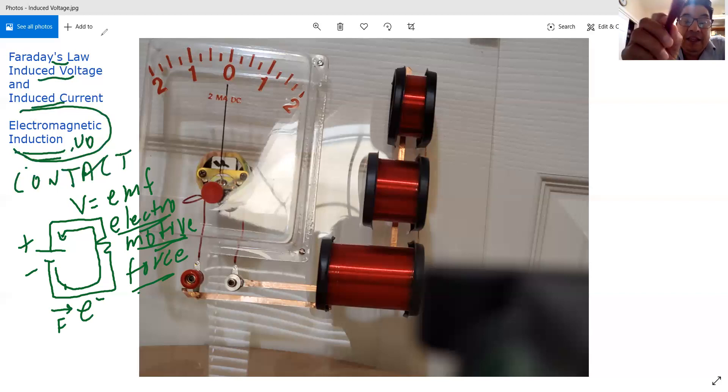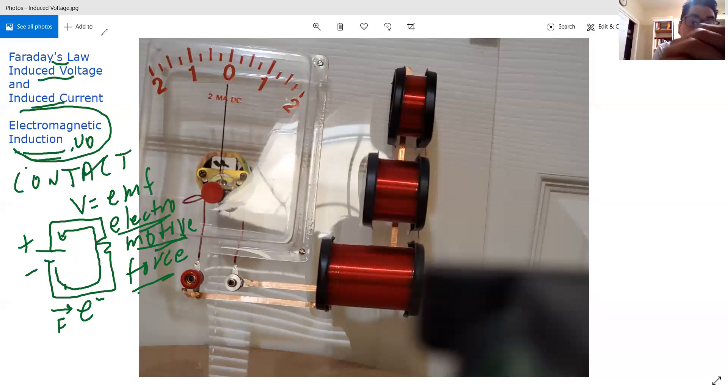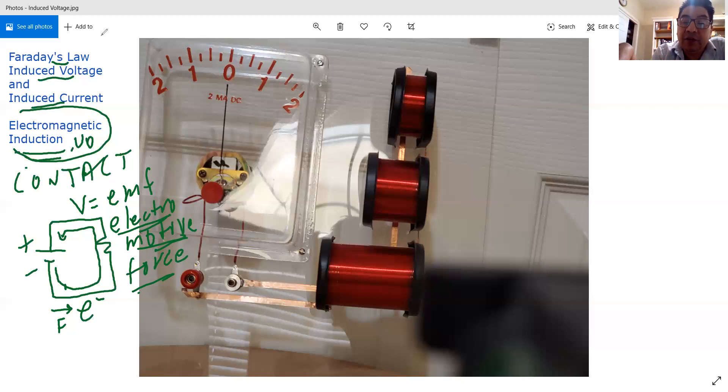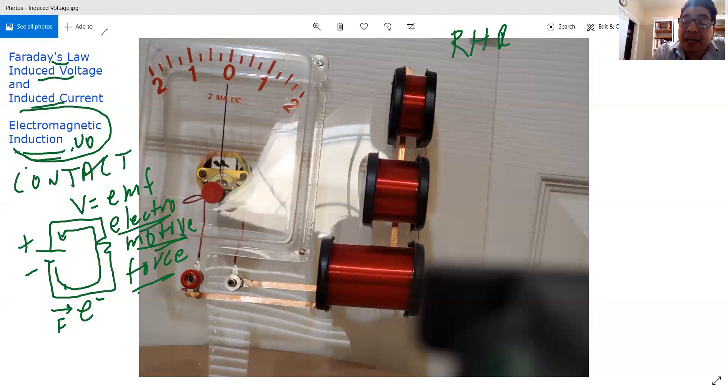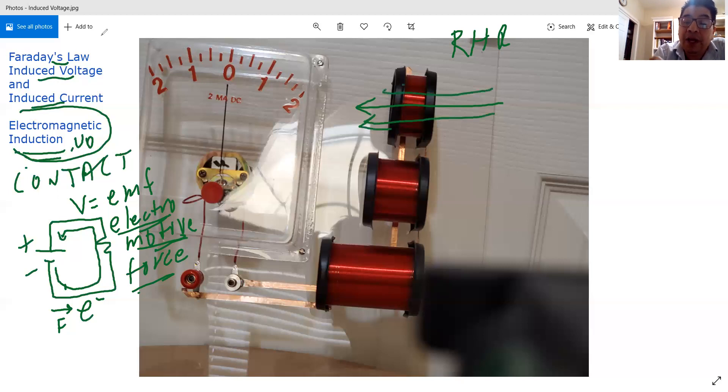Anyway, the idea is this, we're going to connect the right-hand rule that we learned before. The right-hand rule says this: if I pass a magnetic field through this coil of wire...